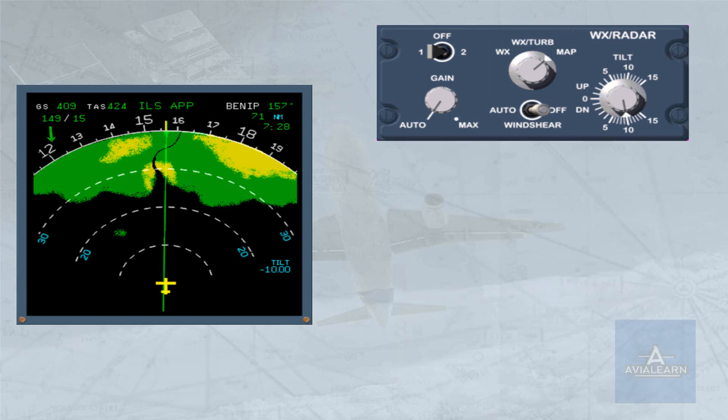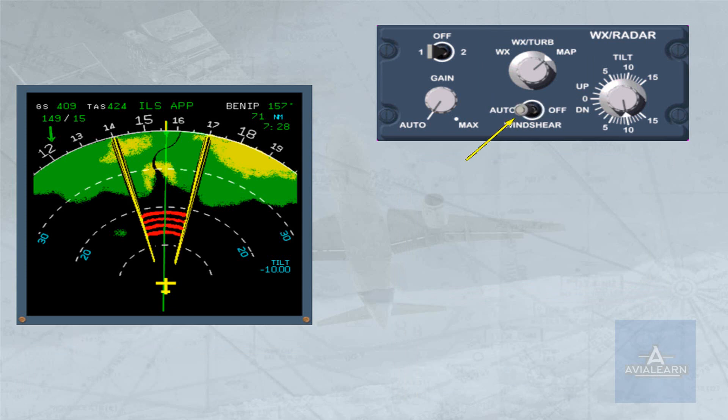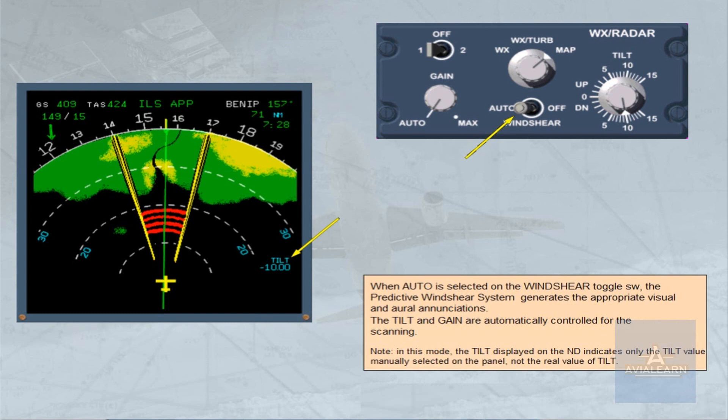When auto is selected on the windshear toggle switch, the predictive windshear system generates appropriate visual and aural annunciations. The tilt and gain are automatically controlled for scanning. Note: in this mode, the tilt displayed on the ND indicates only the manually selected tilt value from the panel, not the actual tilt value.